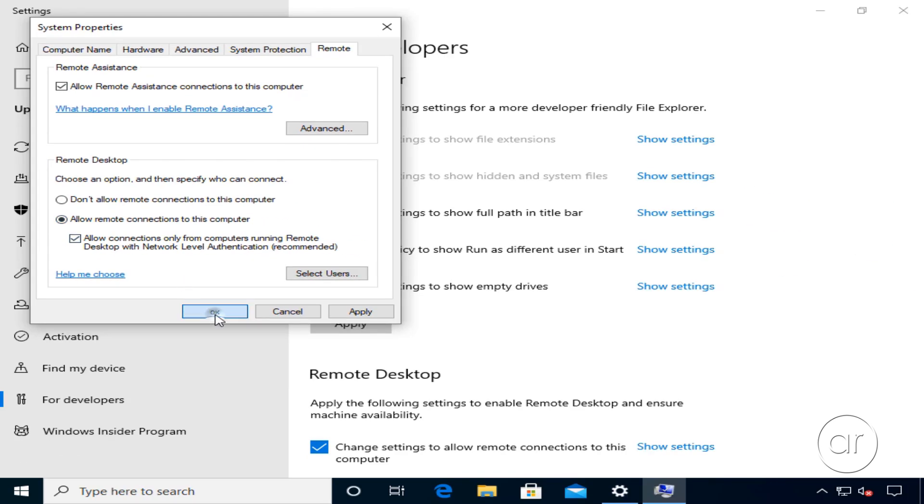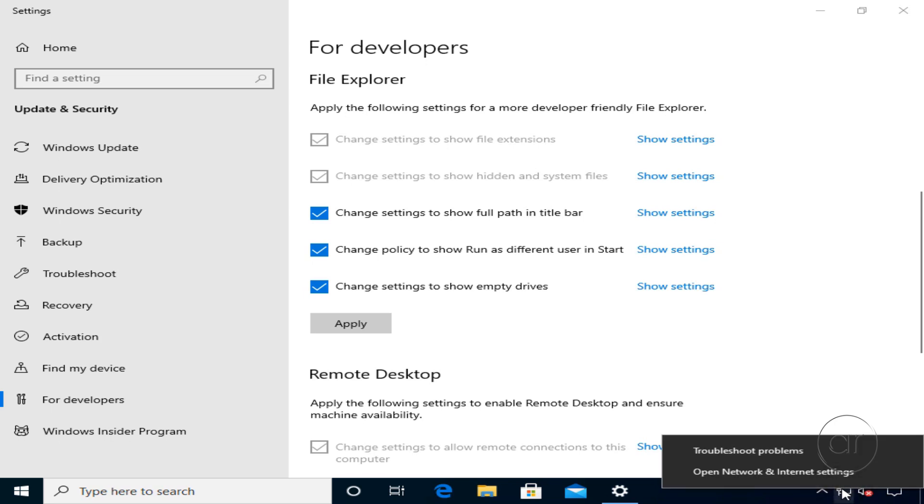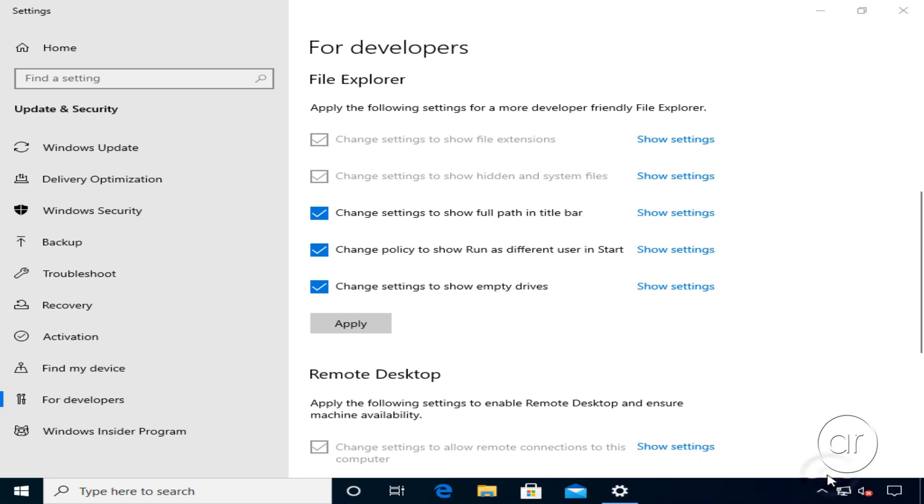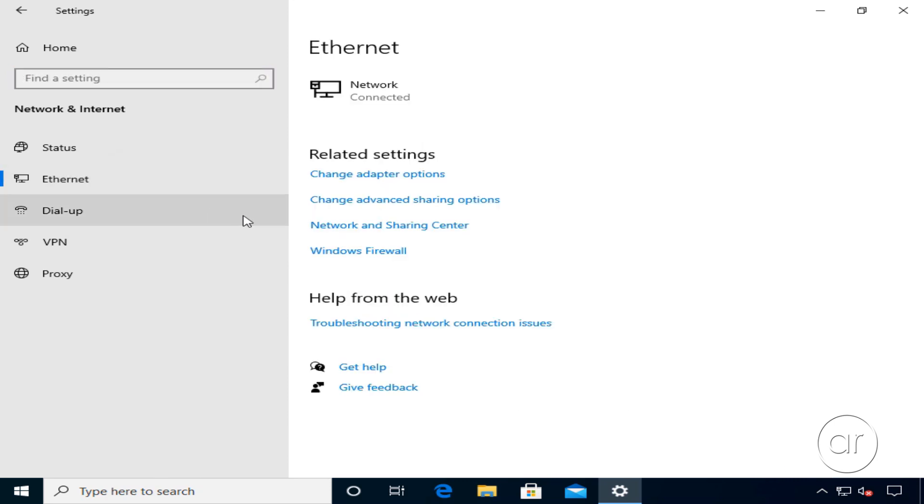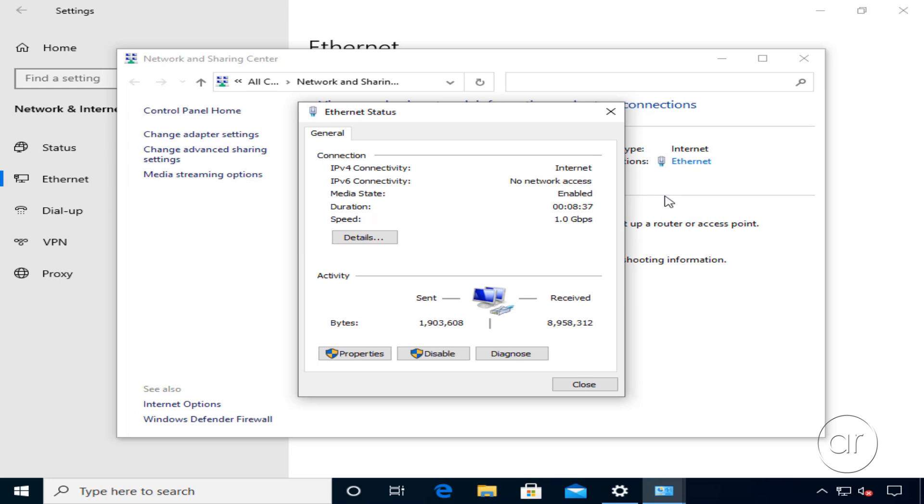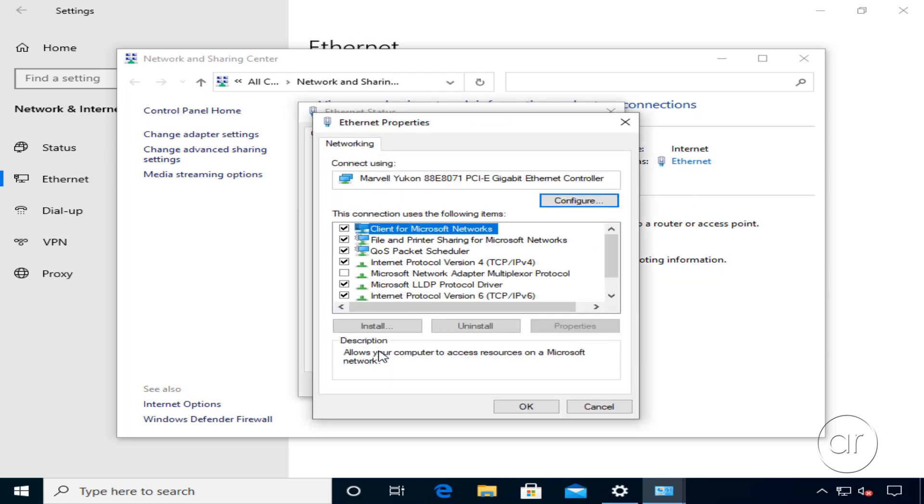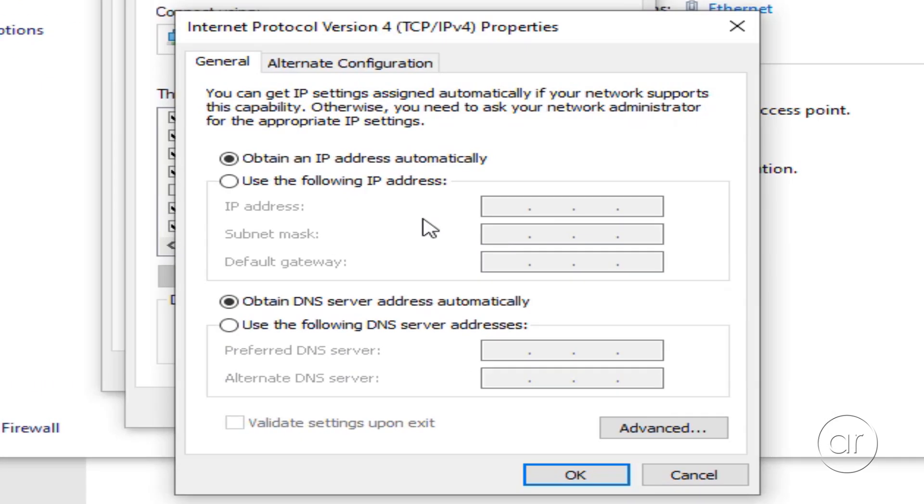You can always use the host name to remote into the server, but I like to assign static IP addresses to my computers. Let's right-click the network icon in the taskbar and choose Open Network and Network Settings. There's more than one way to assign a static IP address, but I usually go through the Network and Sharing Center, after which I click My Ethernet Connection, click its Properties button, select TCPIPv4, and hit Properties, where I can set an IP address.